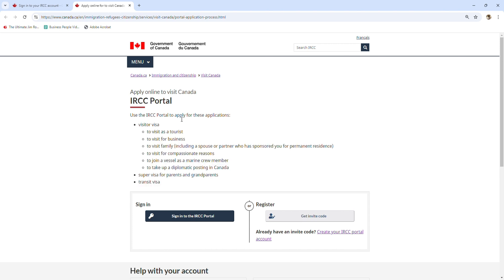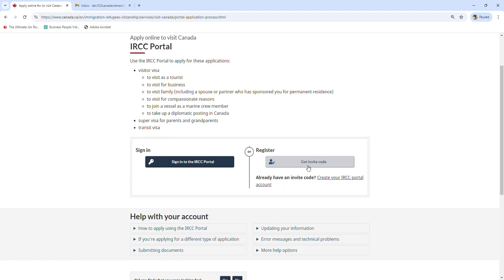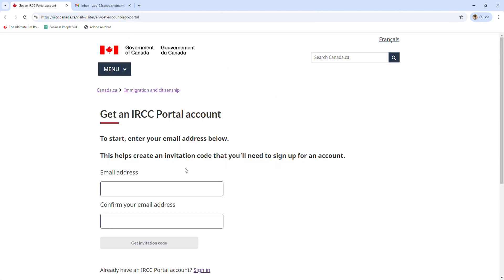In here you can see sign in and register. Sign in means that you have an account already with your username and password, or register means if you are new, you can create a new one with the IRCC portal. Let's click 'get invite code.' You can put down your email address and then confirm your email address.